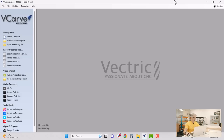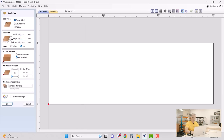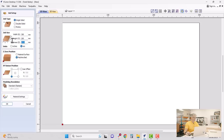Minimize the browser and bring up our V-Carve Desktop software. We're going to create a new file — this is simply a single-sided job. We add in the measurements of our piece of material: for our job size it's going to be 300 millimeters by 200 millimeters and 9 millimeters thick.